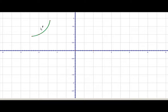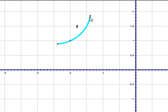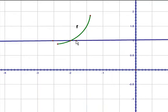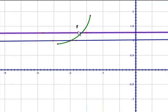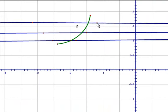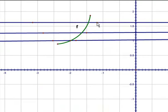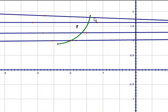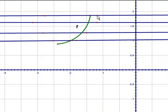Now say we have to graph the inverse of this given function F. First let's note that since the graph passes the horizontal line test, the inverse is going to be available. We always have to make sure of this point — that the function is invertible before we try to graph the inverse of the function.